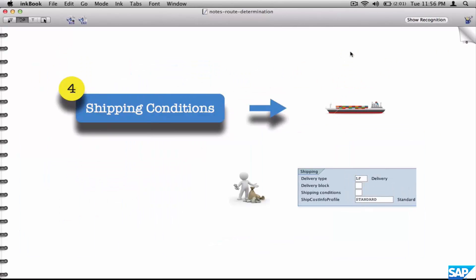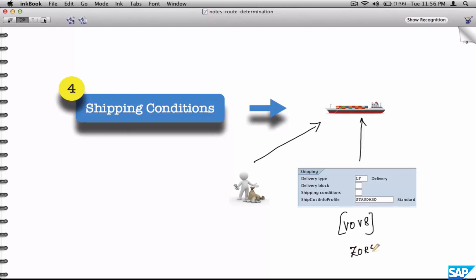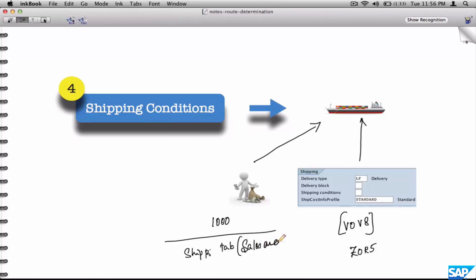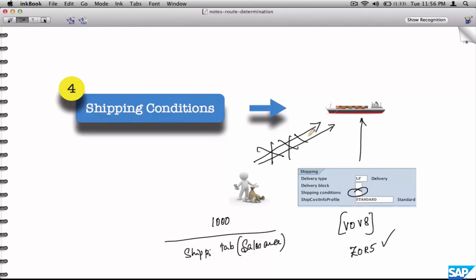The fourth parameter is the shipping condition. It is very simple to identify — it will come from the customer master or from the document type, which is VOV8 configuration. When you create an order of a certain type using a customer, the shipping conditions in the shipping tab of the customer's sales area will first take precedence and populate the header of the sales order. However, if shipping conditions are defined for the document type you are using, this will override the shipping conditions coming from the customer master. So shipping conditions in the sales document also play a vital role in determining the route.